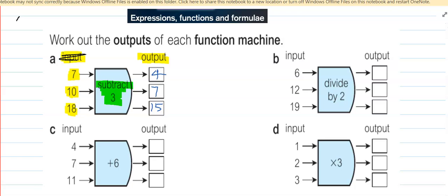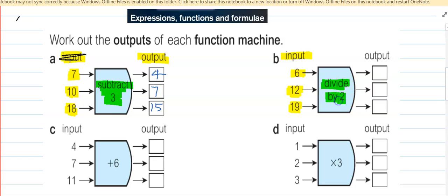Similarly, the input value here is 6, 12 and 19. And the function we need to do is divide by 2. So if we divide by 2: 6 divided by 2 is 3. 12 divided by 2 is 6. And 19 divided by 2 is 8.5.